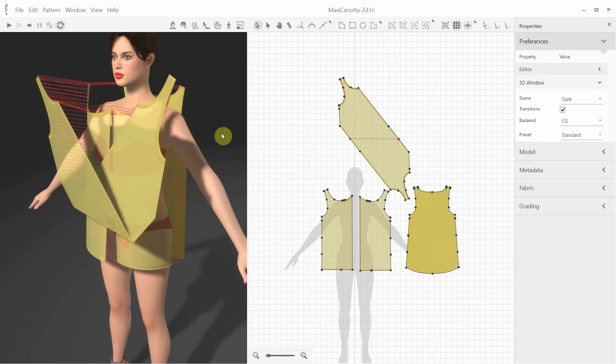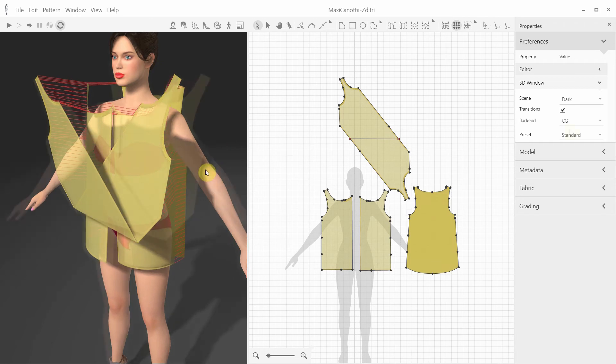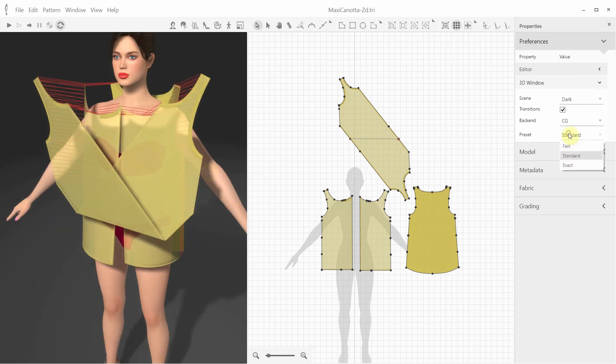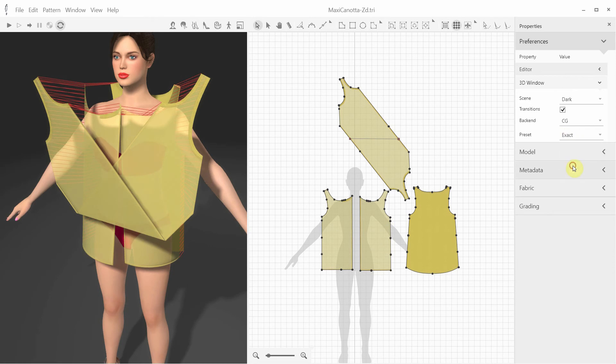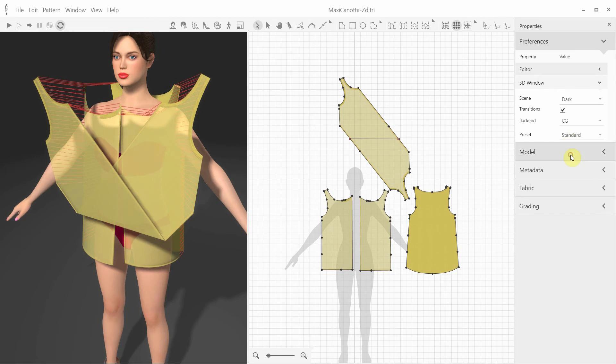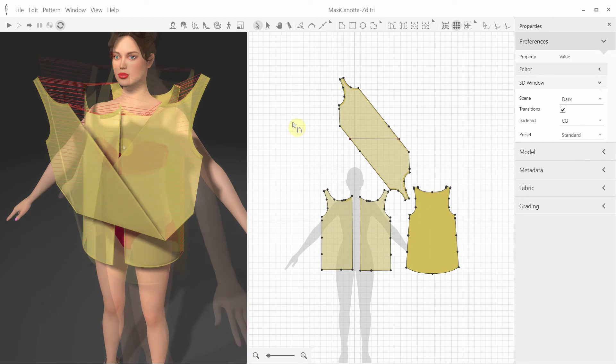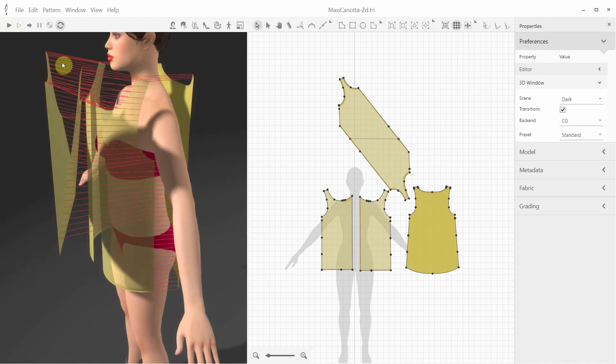For example, this top has a lot of self-collisions, so I'm selecting the CG backend. There are three presets, Fast, Standard, and Exact. Exact is the slowest, but most accurate setting, and it takes better care of the collisions. However, for most cases, the standard should suffice. Let's see how it works.